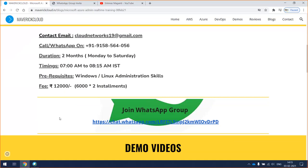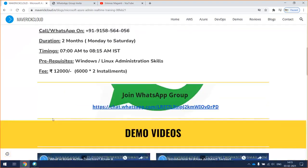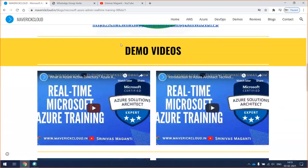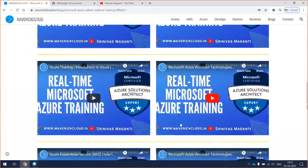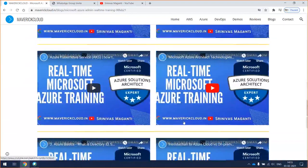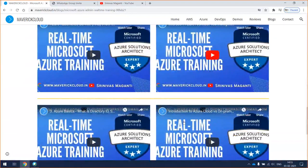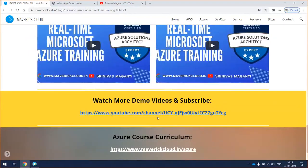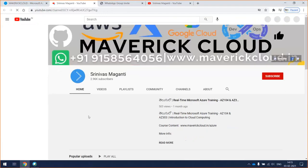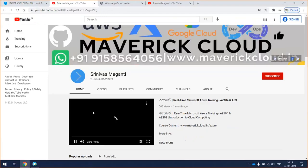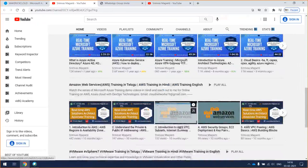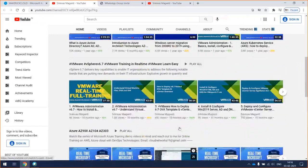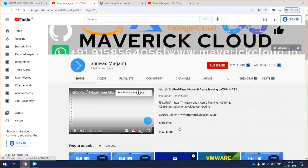You can refer to some of the demo videos here. You can watch them, and if you want to watch more demos, you can go back to my channel. You can see some of the AWS, Azure, and VMware videos that are uploaded.